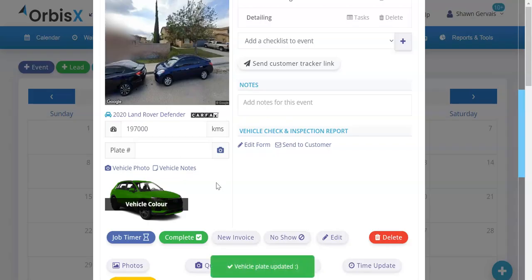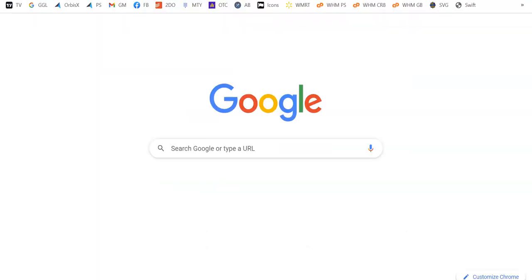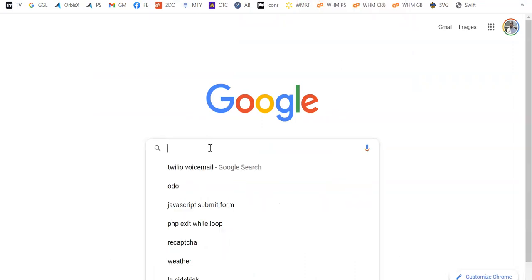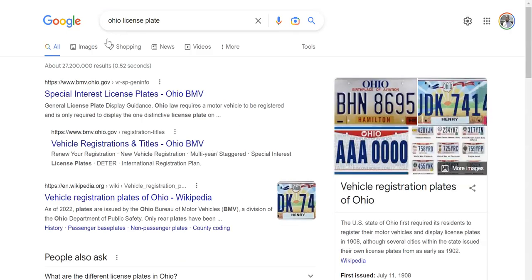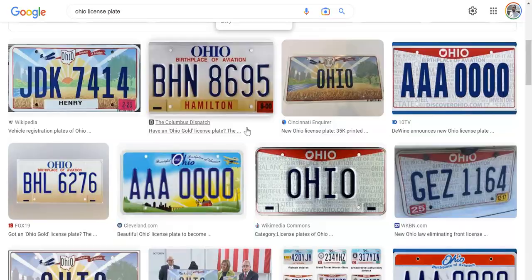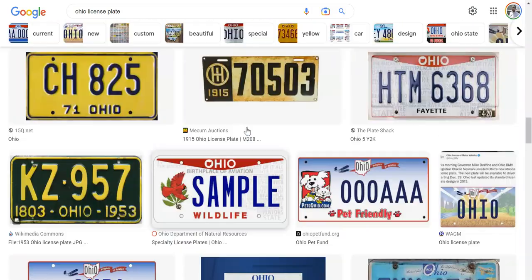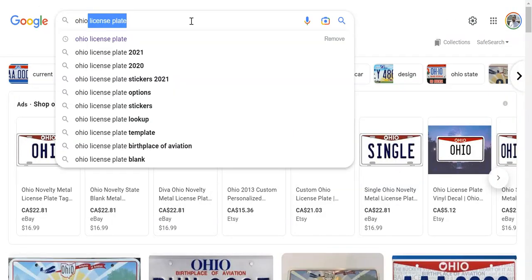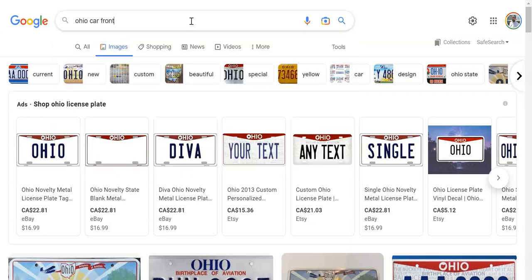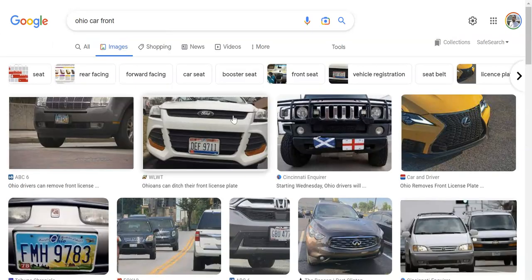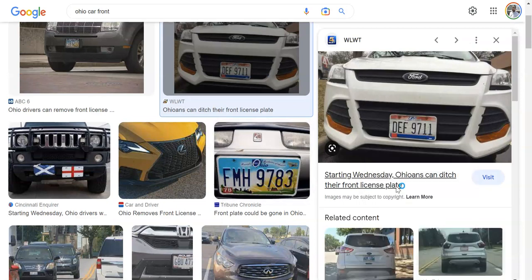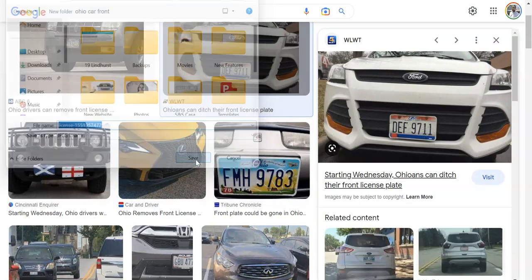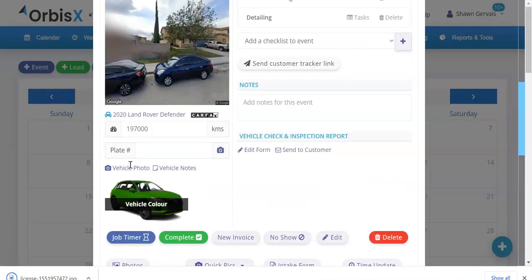I'm on a computer right now, so I'm going to have to find a license plate. Let me just go to Google and research Ohio license plate. Let's see images. These are obviously going to be easy because it's just a plate. Let's do Ohio car front. Here we go. We've got a car here. Let's save that image.